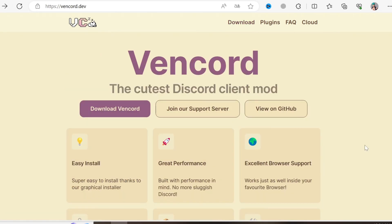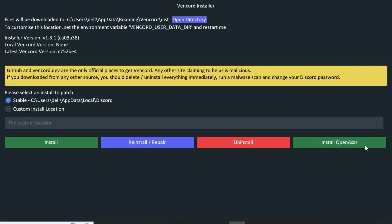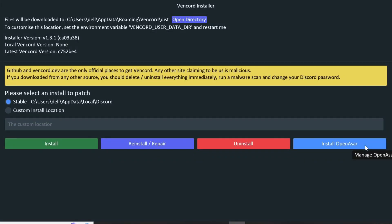When the download is finished, open it. Don't change anything here. Here you will need to choose the directory of Discord. It is usually this one, so I won't change it.